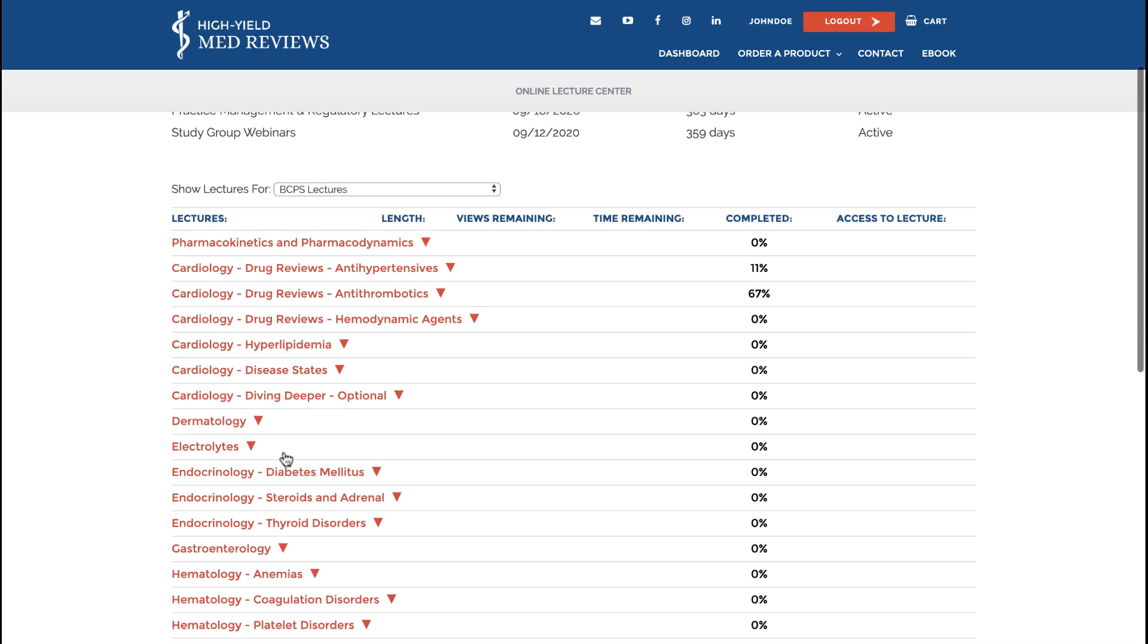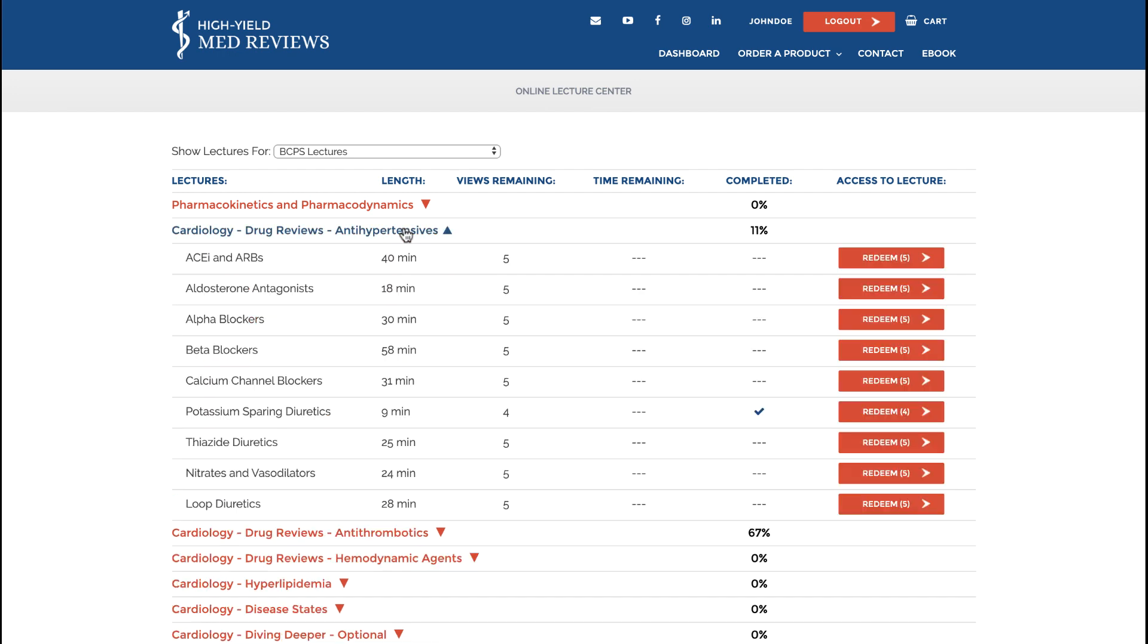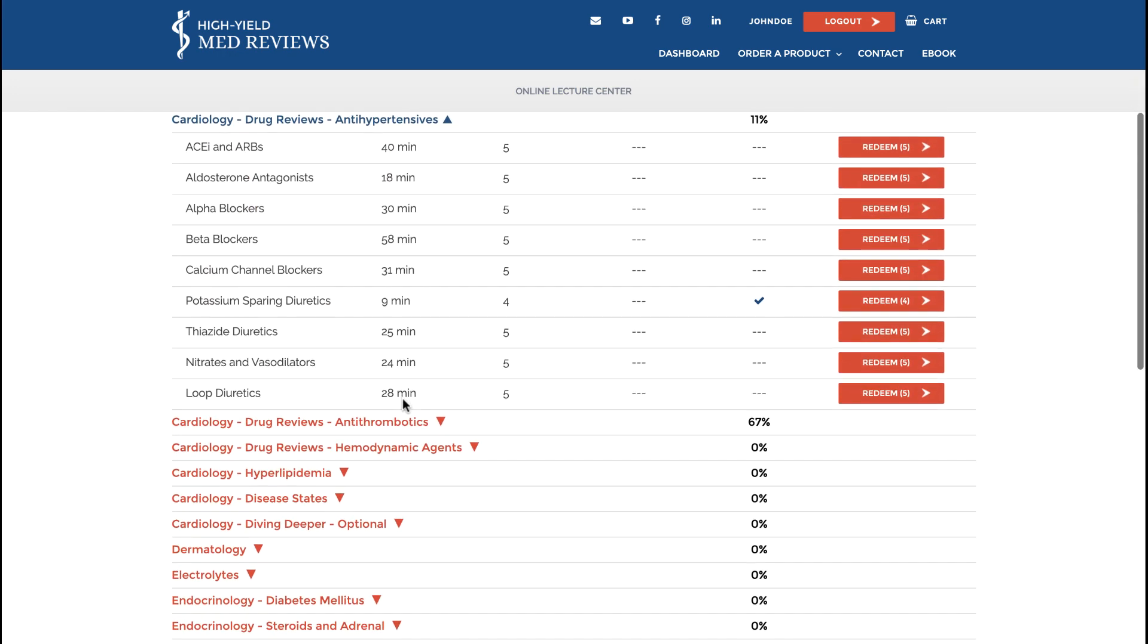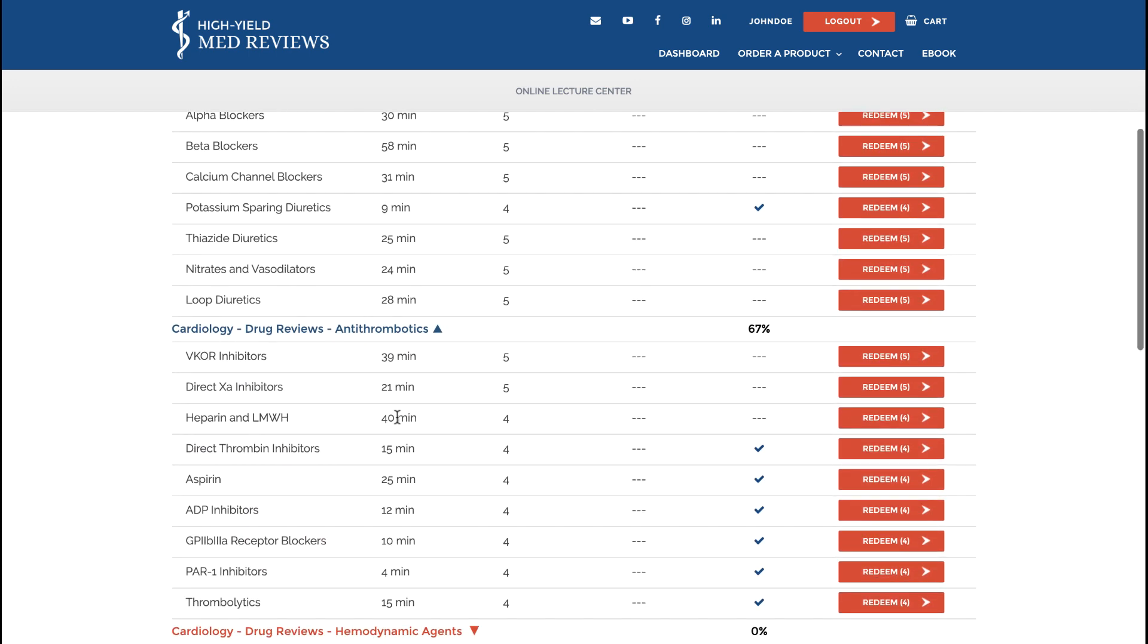A systematic approach to study works through these categories one at a time. Focusing on a single category allows you to watch the lectures and use the QBank in that category to reinforce what you're learning and fill in the gaps.